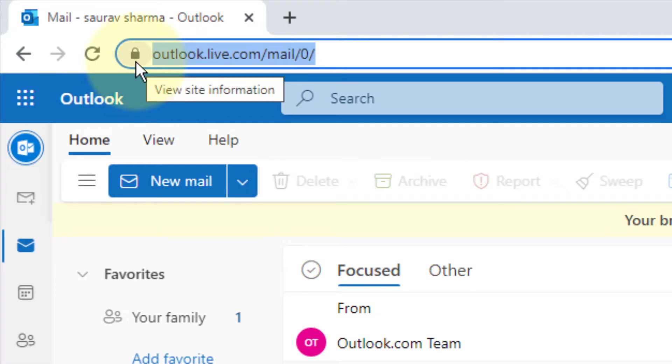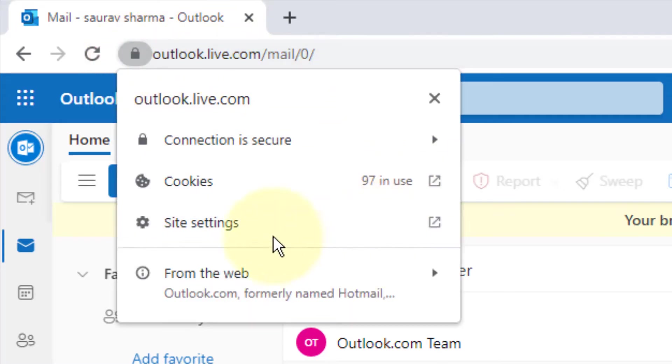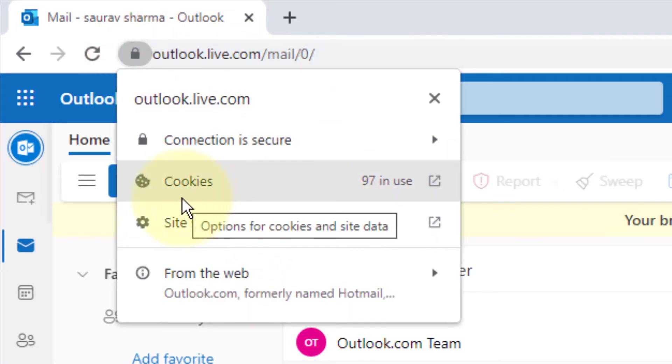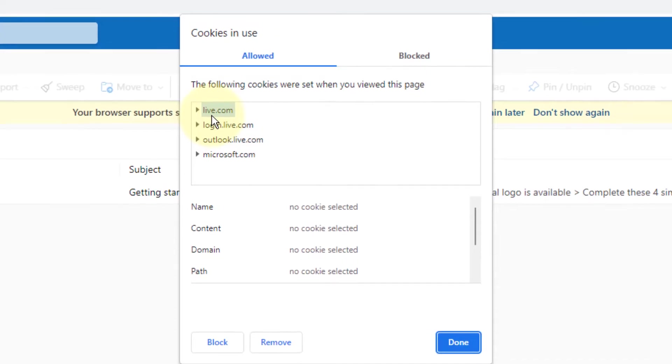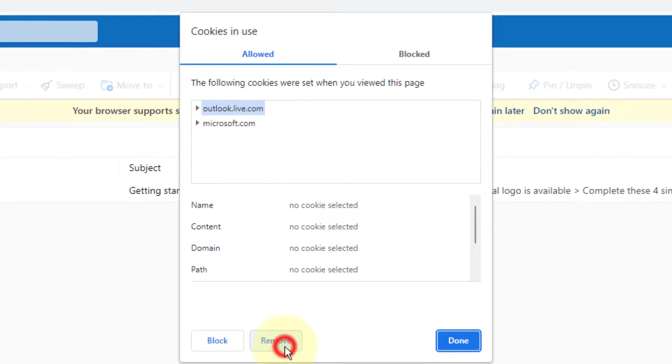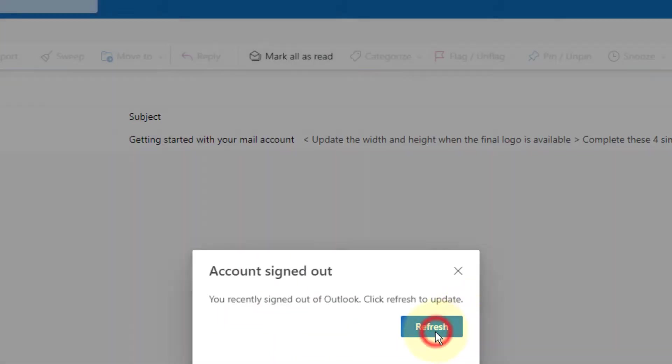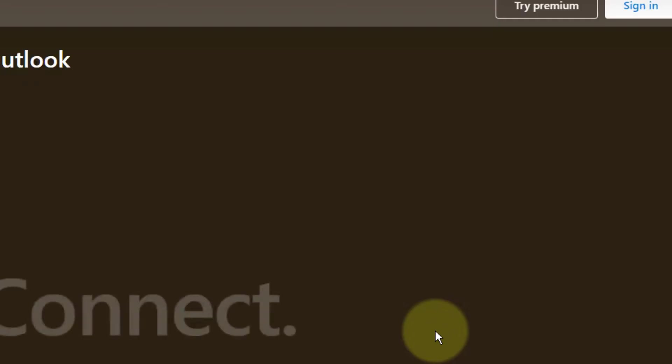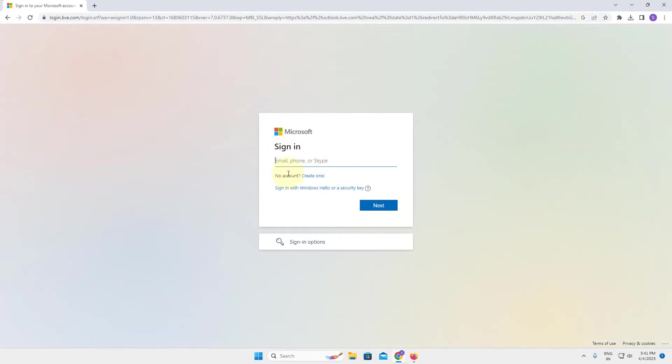This menu will appear. Click on cookies, and now select one by one and remove all the cookies. Just keep removing all the cookies. Finally, click on done and refresh it. Sign in to your account again and your problem will be fixed.